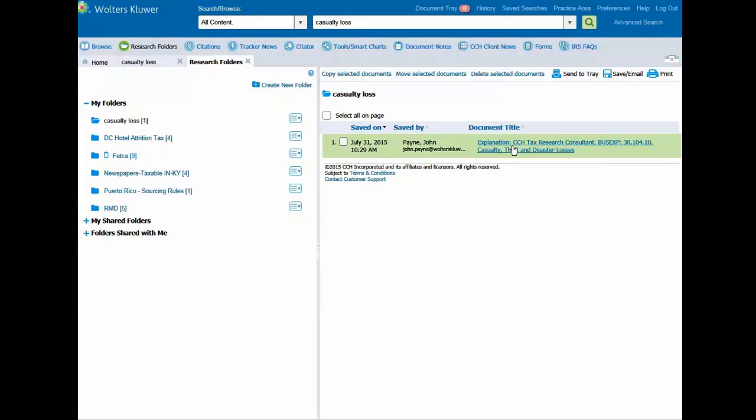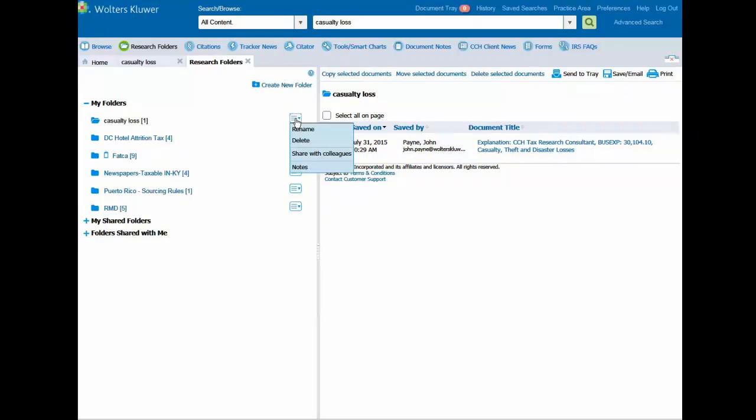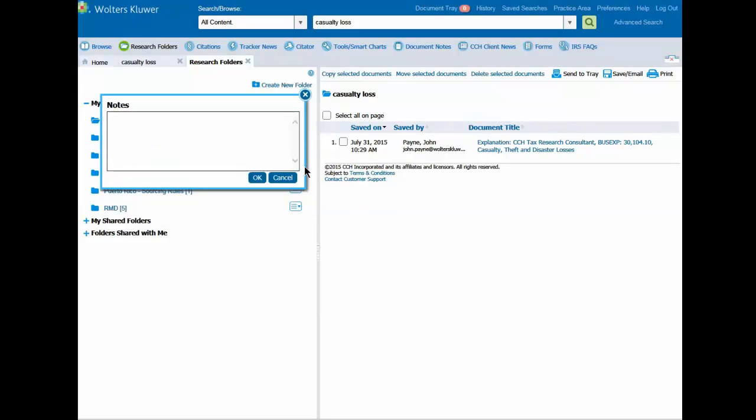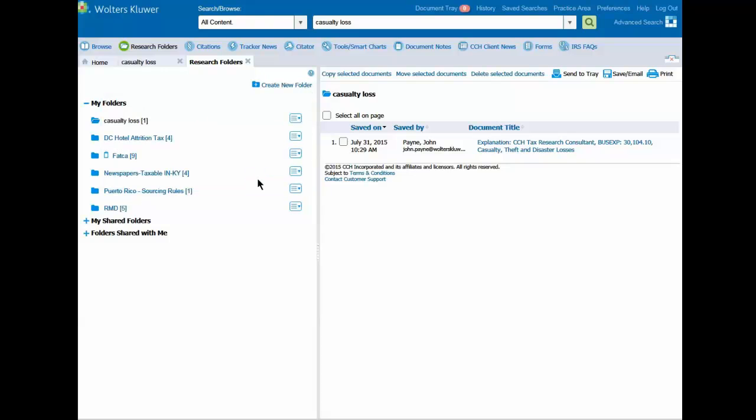You can add a note to the folder using the box to the right of the folder name. Simply click on the box and click on Notes. I'll add a note to the folder called Loss Encouraged for ABC Incorporated and click OK.